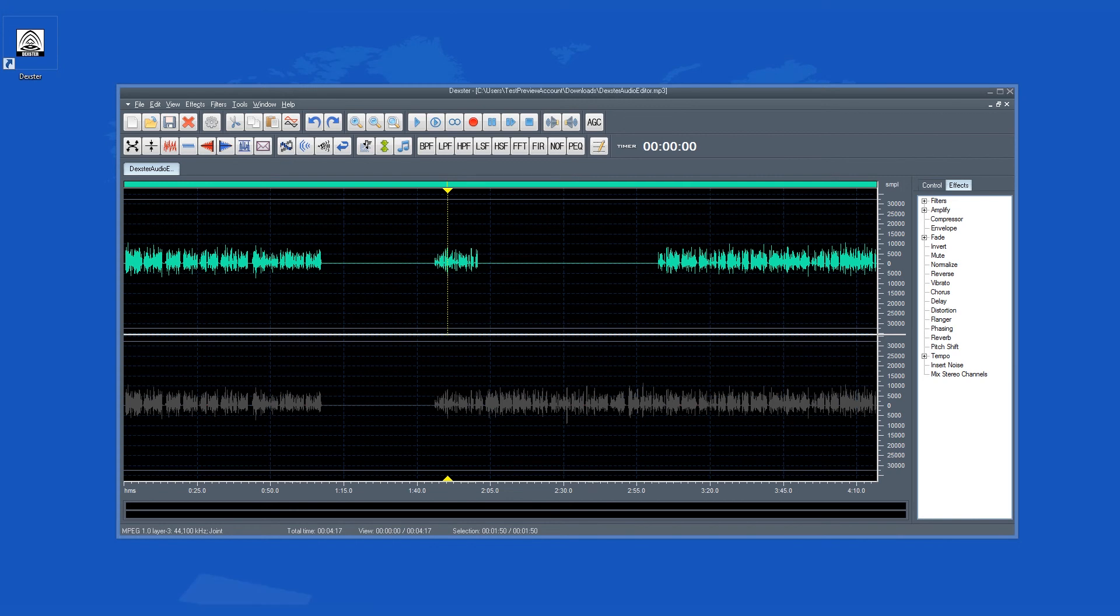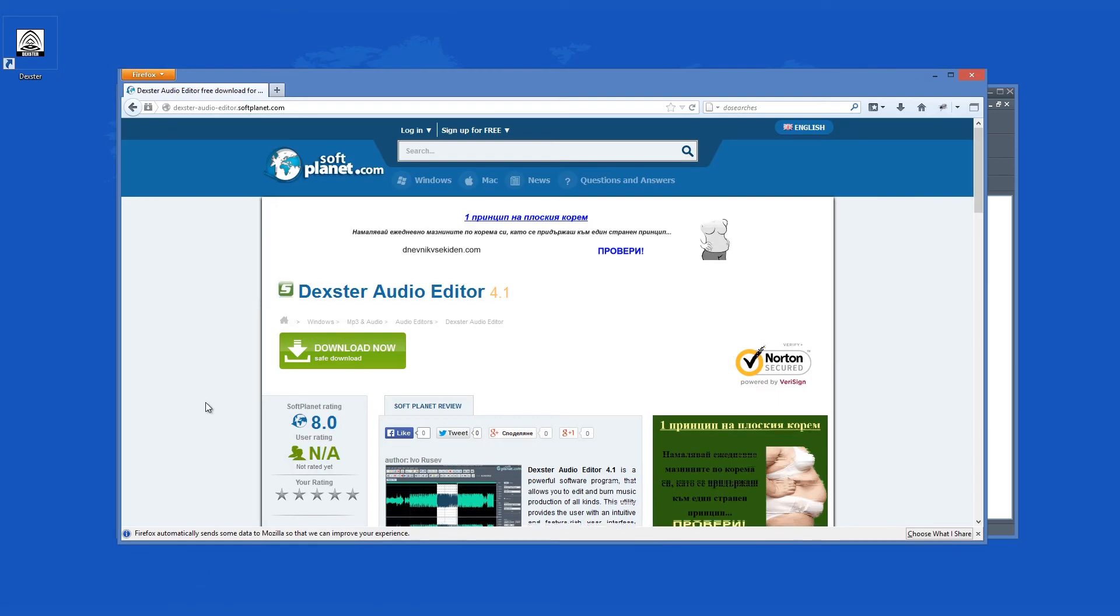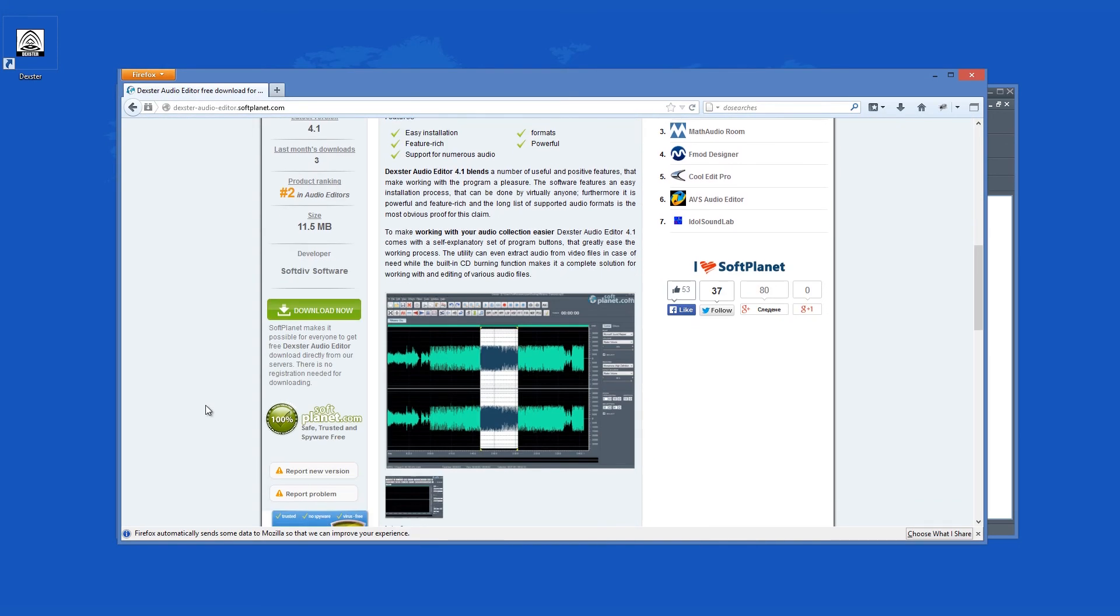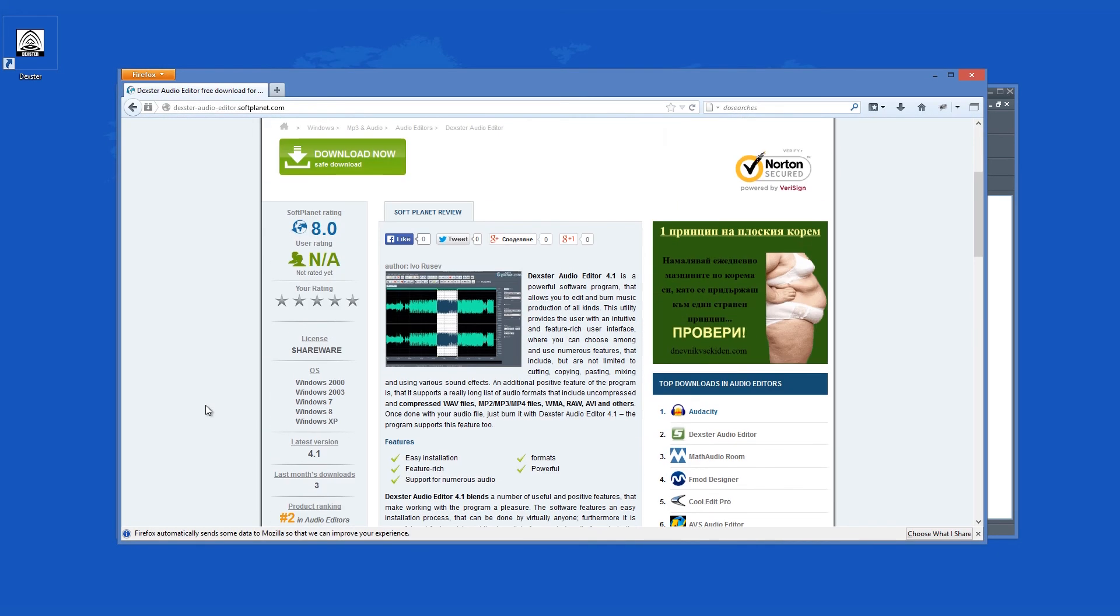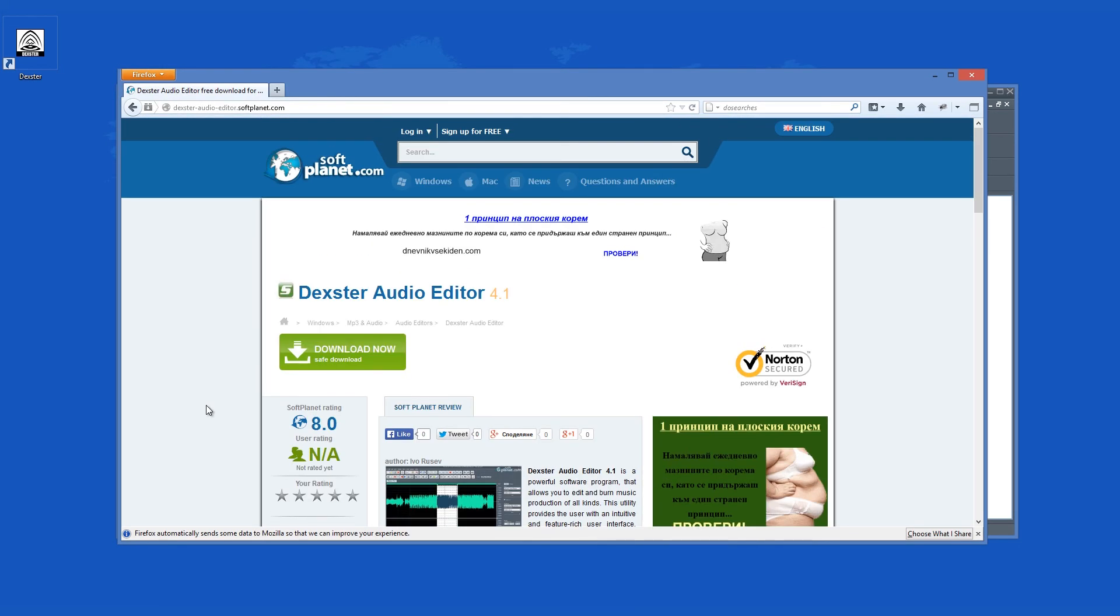Check out the full review on softplanet.com as always, and download it for free if you so desire by clicking on the link in the description below and following the instructions on the Soft Planet page. Thank you.